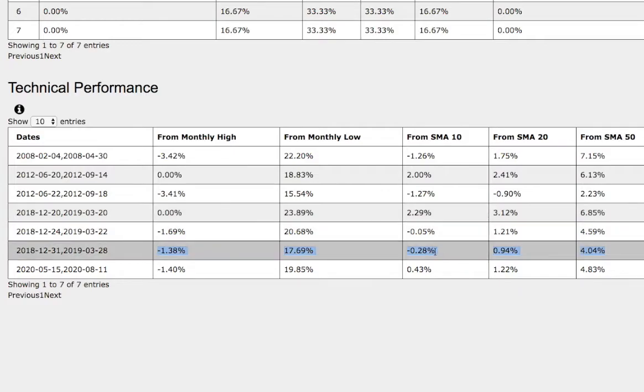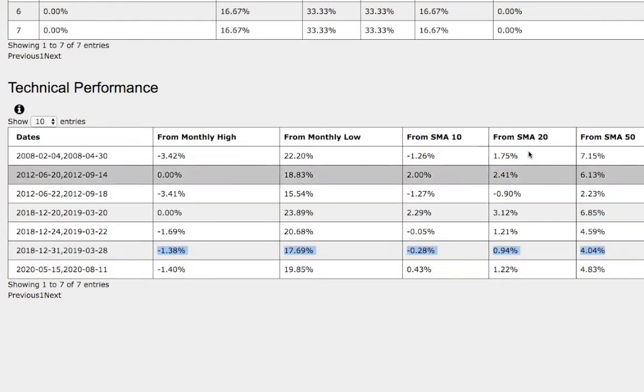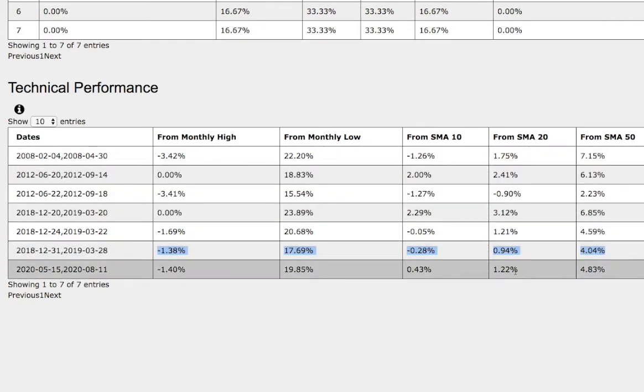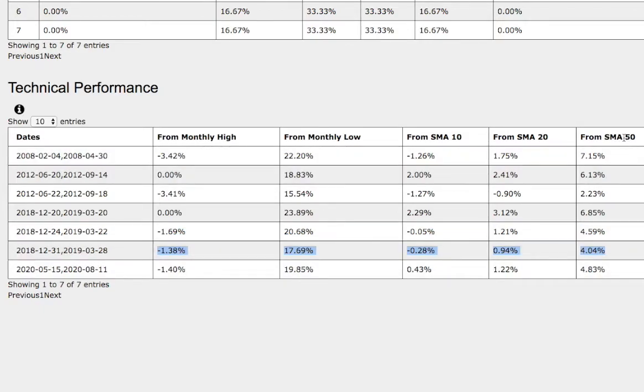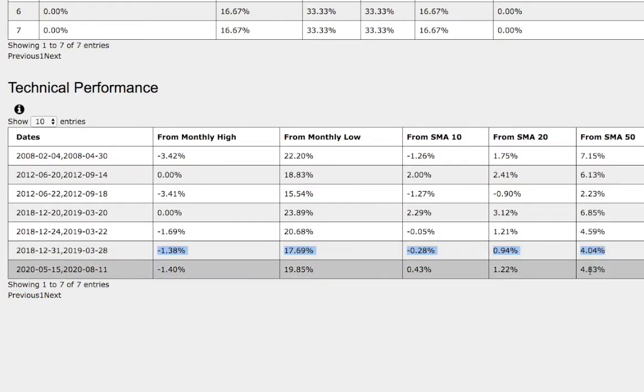As for the 10 simple moving average, back then it was down 30 basis points. Compare that to the current trend, up 40 basis points. For the 20-day moving average, back then it was up 90 basis points. Compare that to the current trend, up 1.2%. As for the 50-day moving average, back then it was up 4%. Compare that to the current trend, which is up 5%.